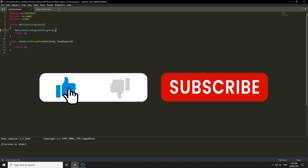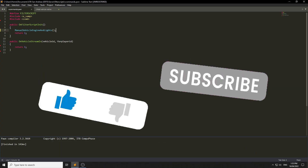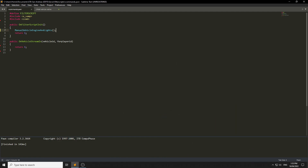Welcome to today's tutorial. I'm going to teach you how to make roleplay vehicle commands — specifically how to make an engine command so you can turn the engine on and off, the lights, the bonnet and hood, and also how to make a lock command with the doors.